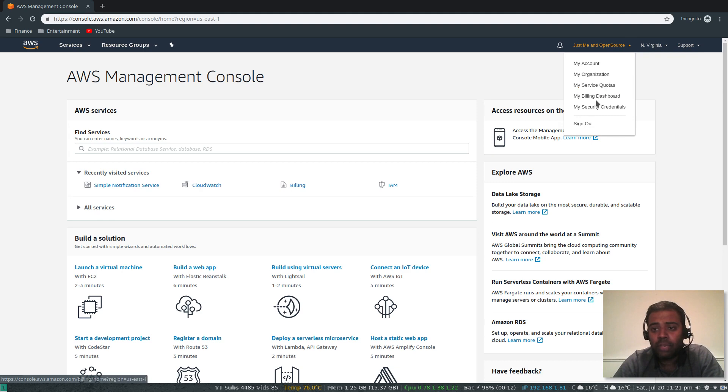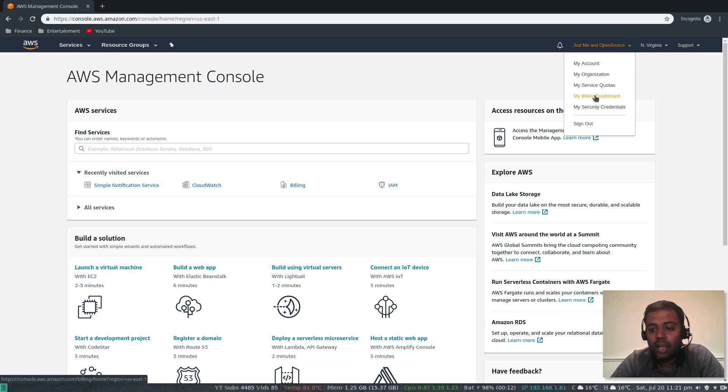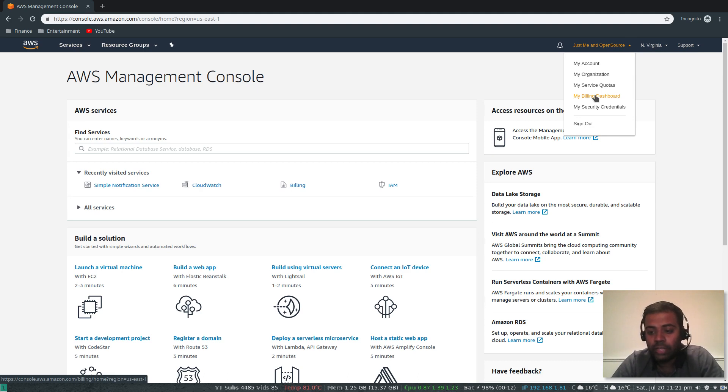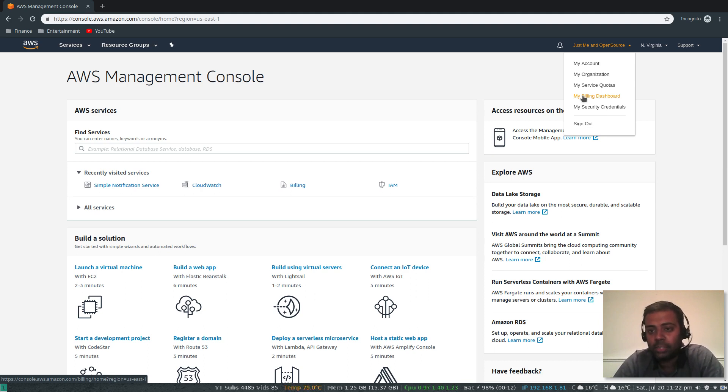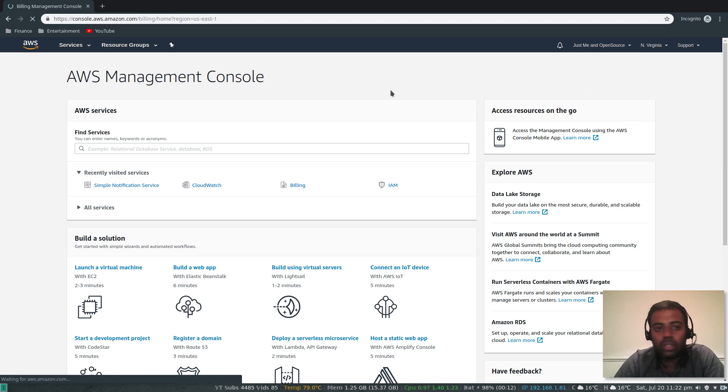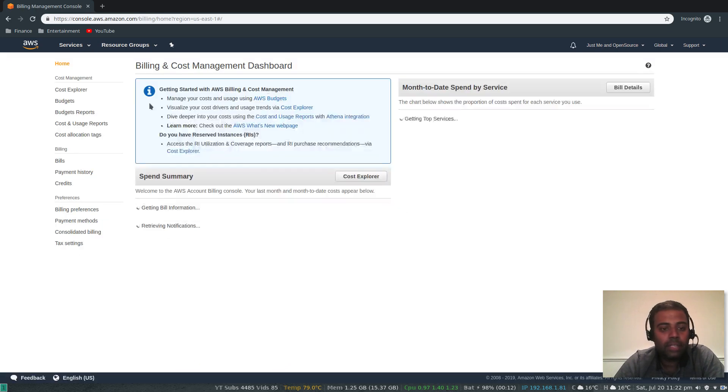To do that, go to the billing dashboard. Remember, you have to log in with your root account, not with any user account that you've created. Even though that user is an admin user, you won't be able to see the billing dashboard. Make sure to log in using your root account.